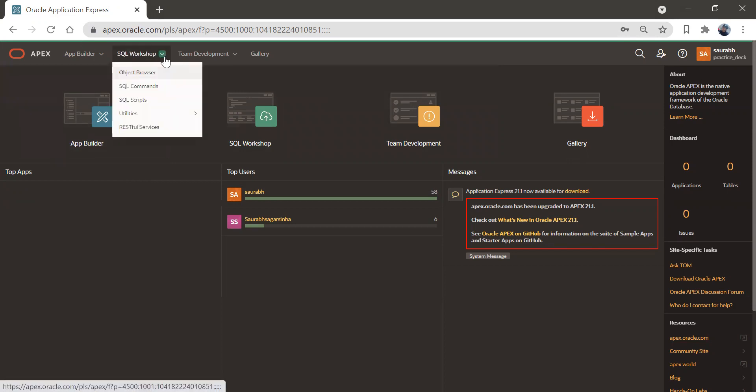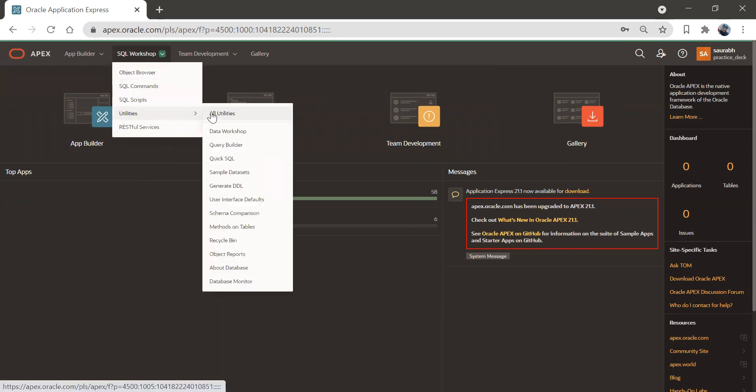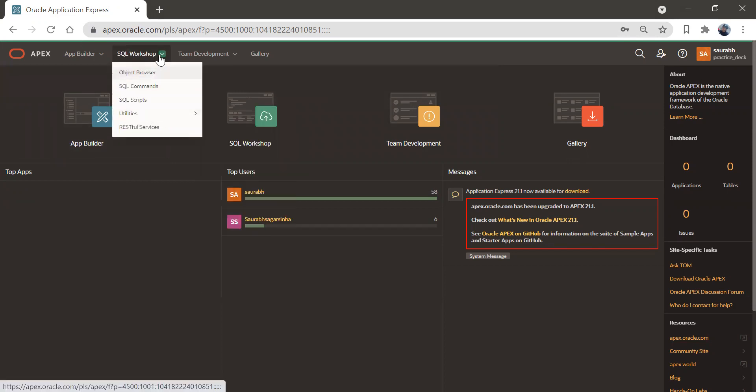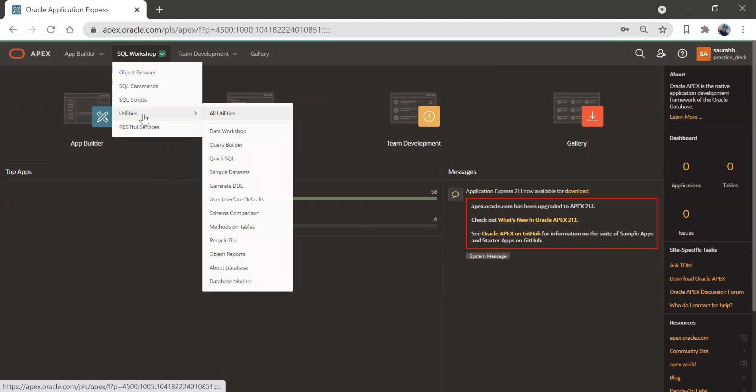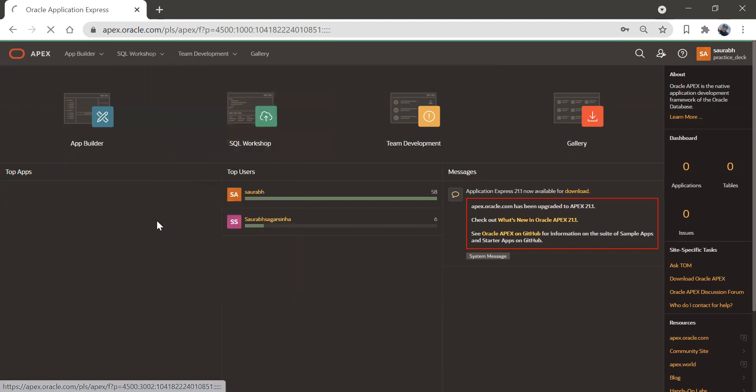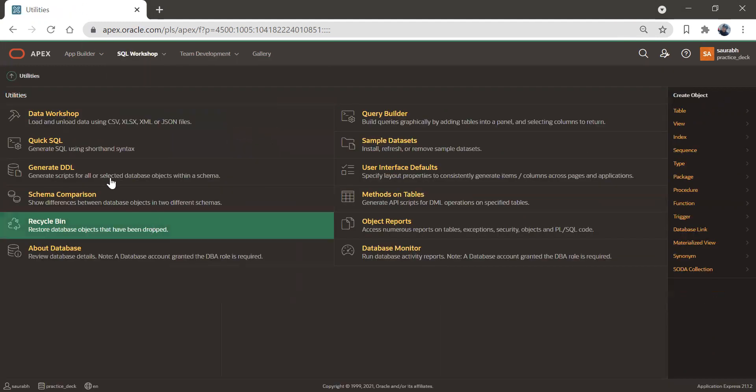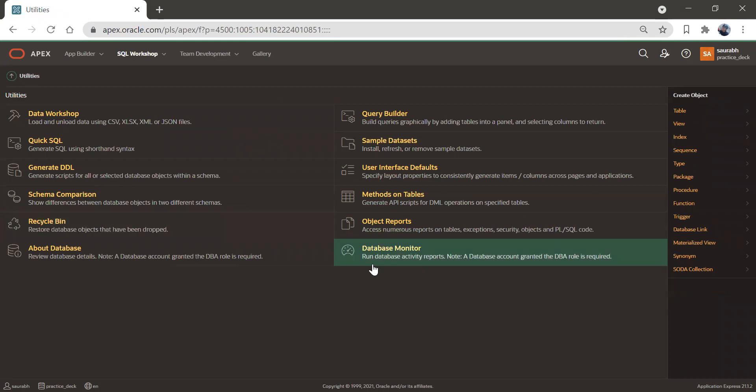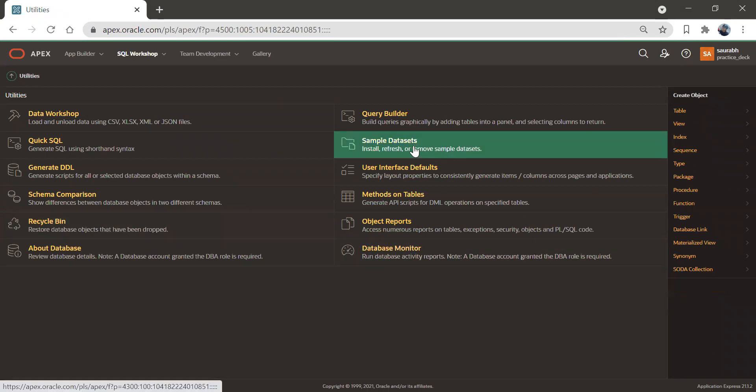But before that we'll go to utilities under SQL workshop, we have utilities, we'll go to all utilities. And here we have an option called sample dataset. So using sample dataset, we are going to create an application.